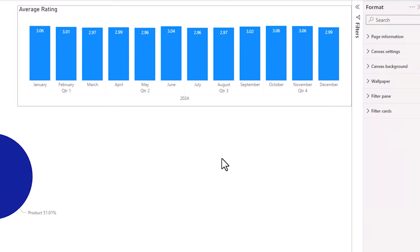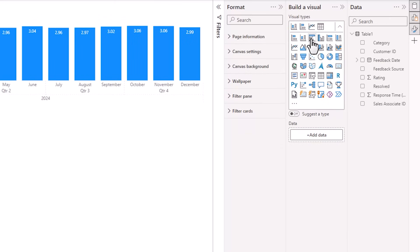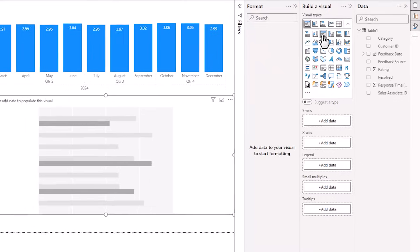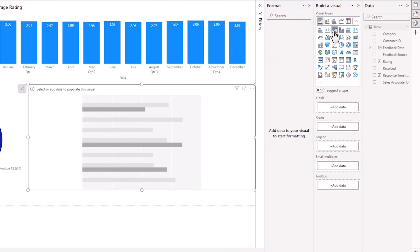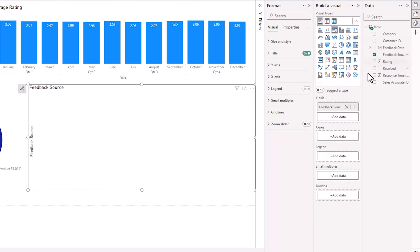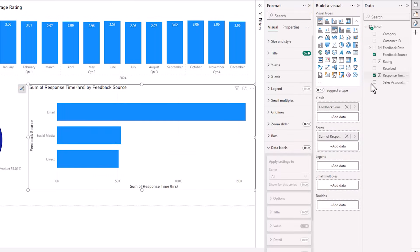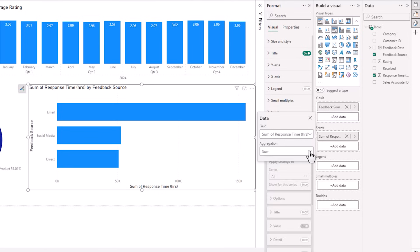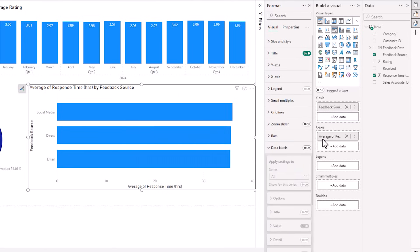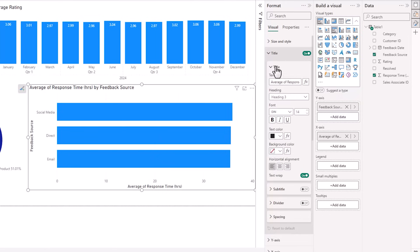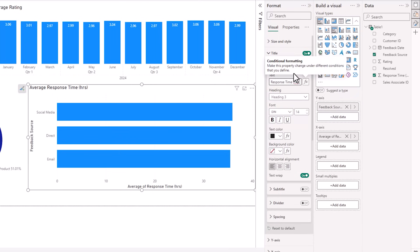Next, I want a bar chart. So I want this clustered bar chart, and this is going to show the feedback source. And I want the response time. But instead of sum, let's change that to average. And let's do some formatting. We'll start with the title, so we'll just call this average response time. And we don't need to say by feedback source, that's obvious.